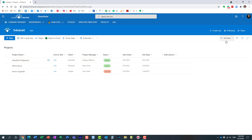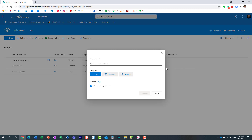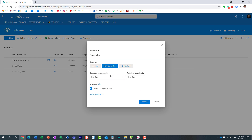Under the dropdown of existing views, hit the 'Create new view' button. This is where you give the view a name — I'm going to name it 'Calendar of Projects.' This is the most important step: you get to select the type of view. By default it's a list, but you can choose between calendar and gallery. Let's go with calendar.